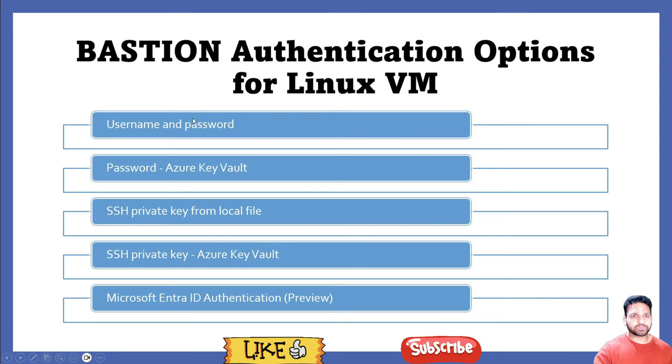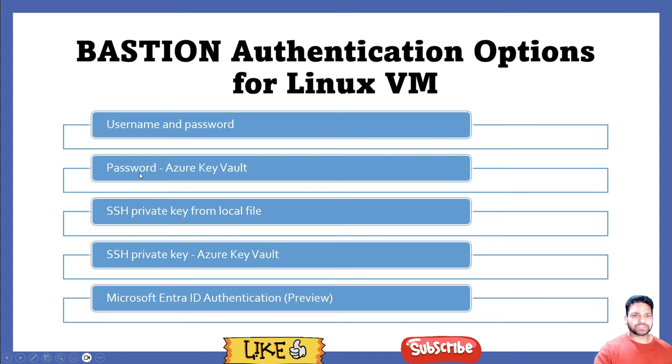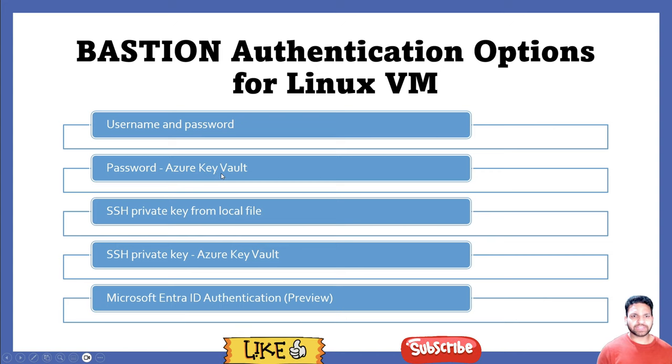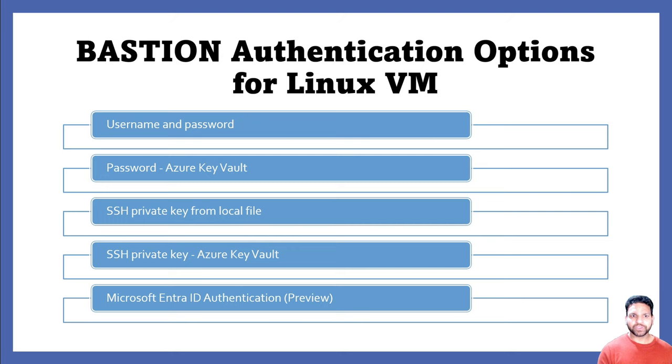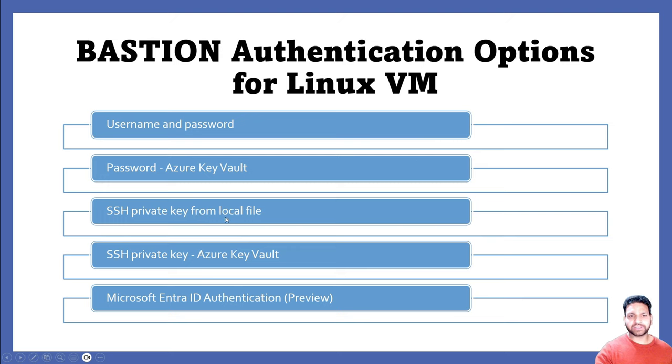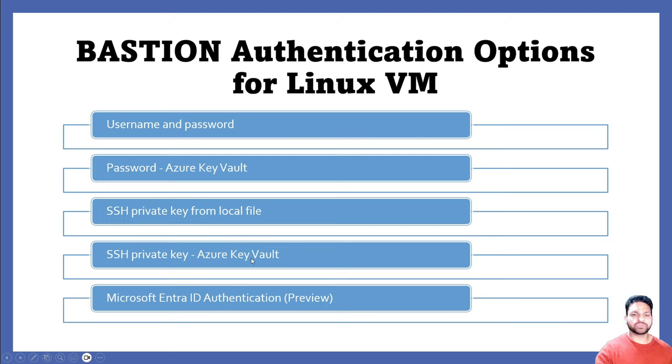Either you can provide the username and password which you can just type in, or the password using Azure Key Vault. You can save the password as a secret in Azure Key Vault and if you have the proper permissions on your user, then you can reference that secret in the connect page of the virtual machine. You can even use the SSH private key from the local file, and the same SSH private key can be used using Azure Key Vault Secrets.